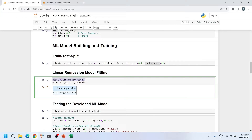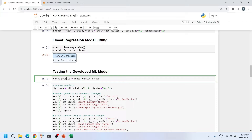Now I create a LinearRegression model object, calling it simply 'model', and use the fit() function to train it on the training set — X_train as input features and y_train as the output. Once fitted, we test the model using the predict() function, passing X_test as the argument. The model then delivers the predicted concrete compressive strength values for the test set.